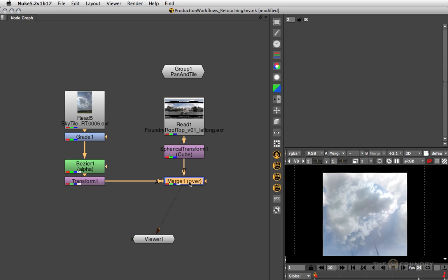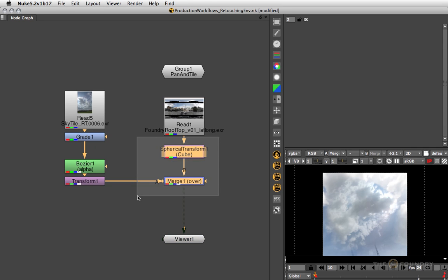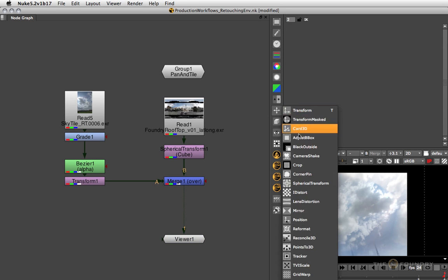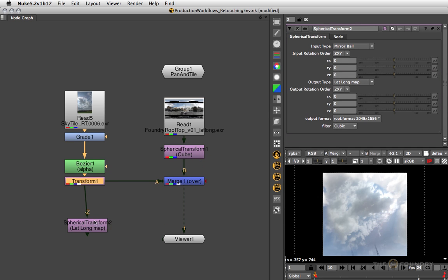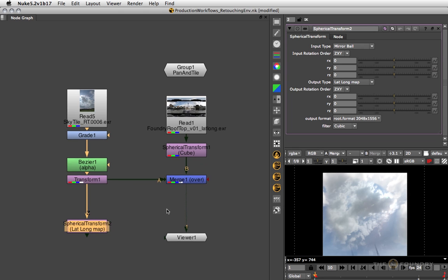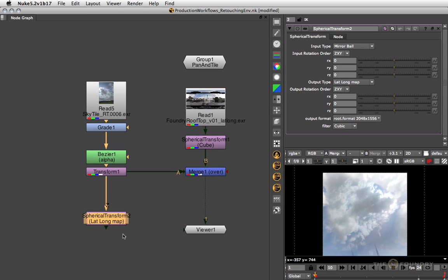However, if we did that then we'd be filtering the image quite heavily. So what I like doing is usually consider this as my template setup and then use a second spherical transform node to convert this straight into lat long space and merge it with my original image.